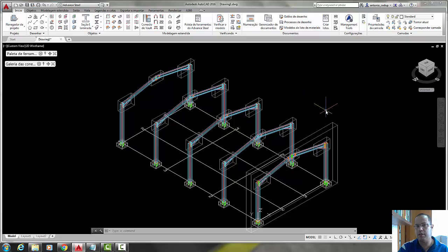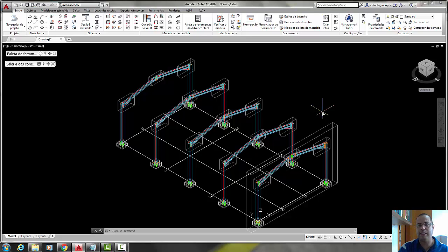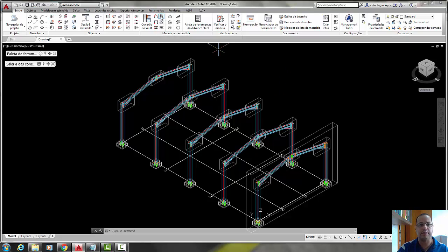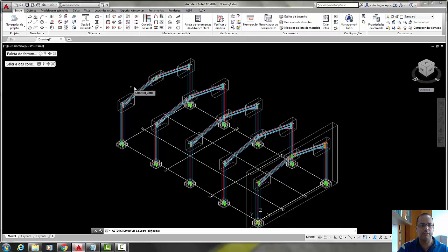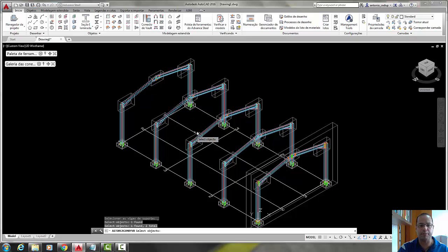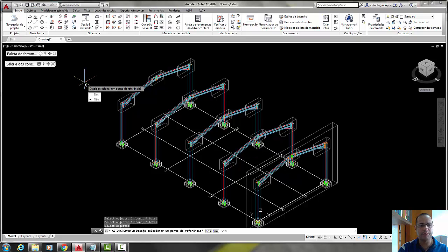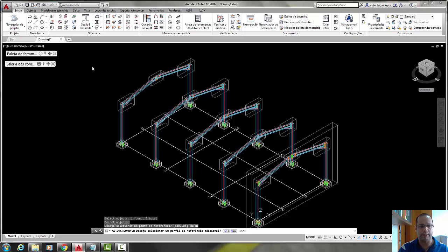I think in this video we will not take 5 minutes. Just click here in purlins and select the objects, the bins that you want the purlins, right click to confirm, select no and no again.